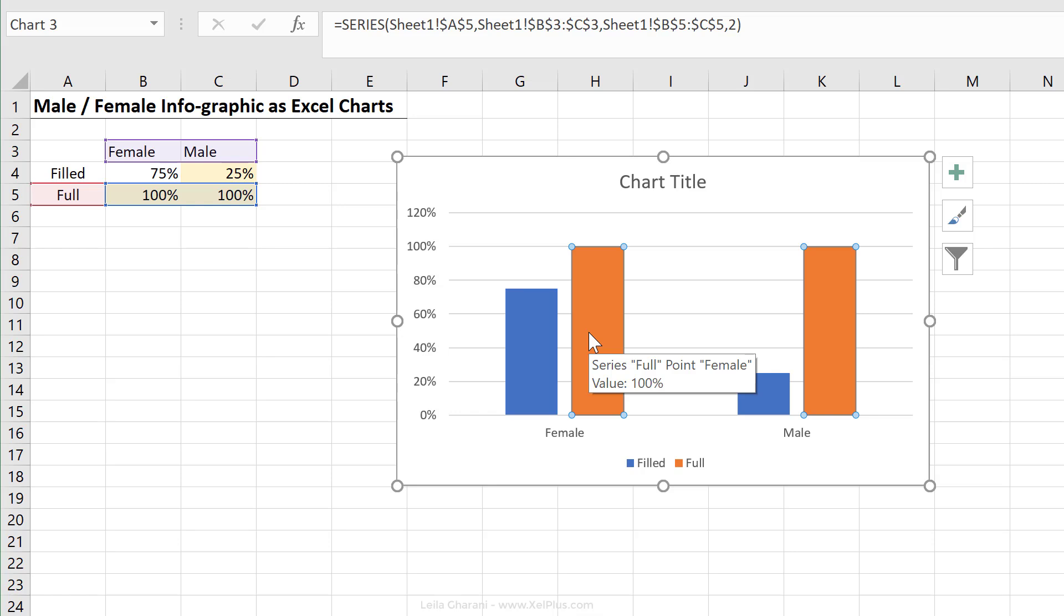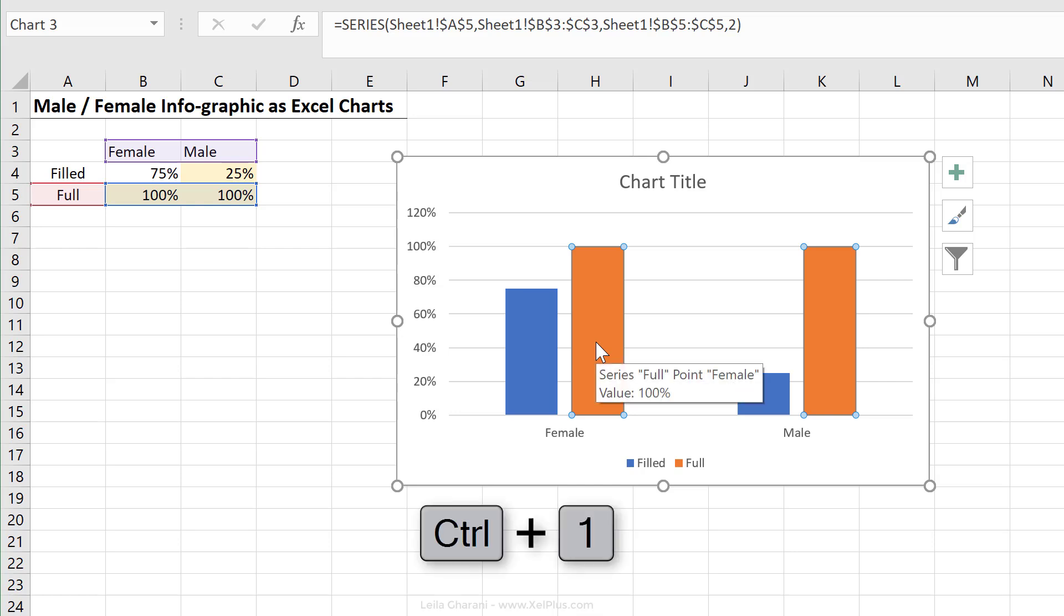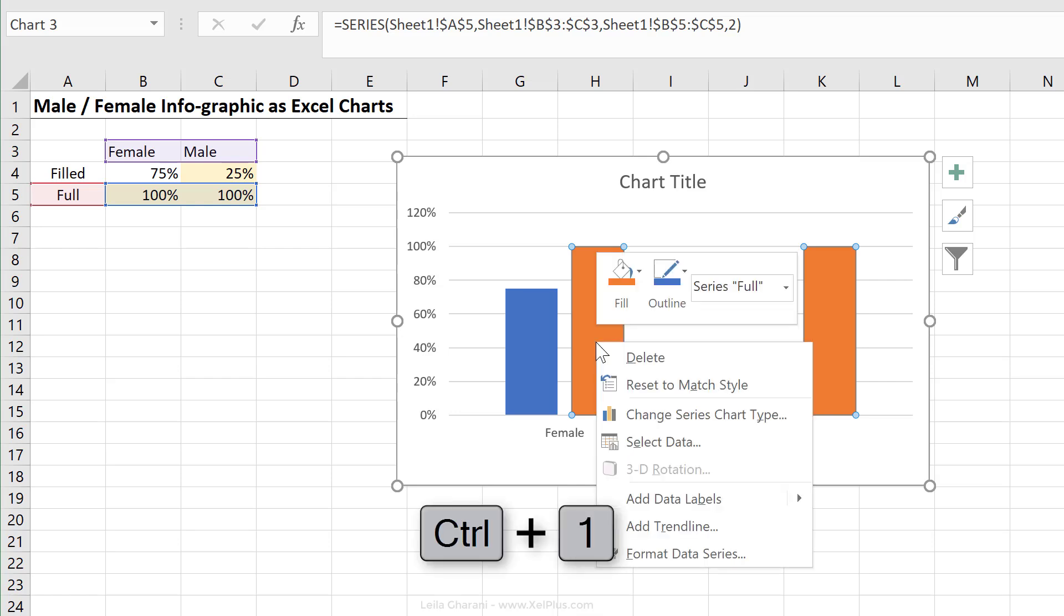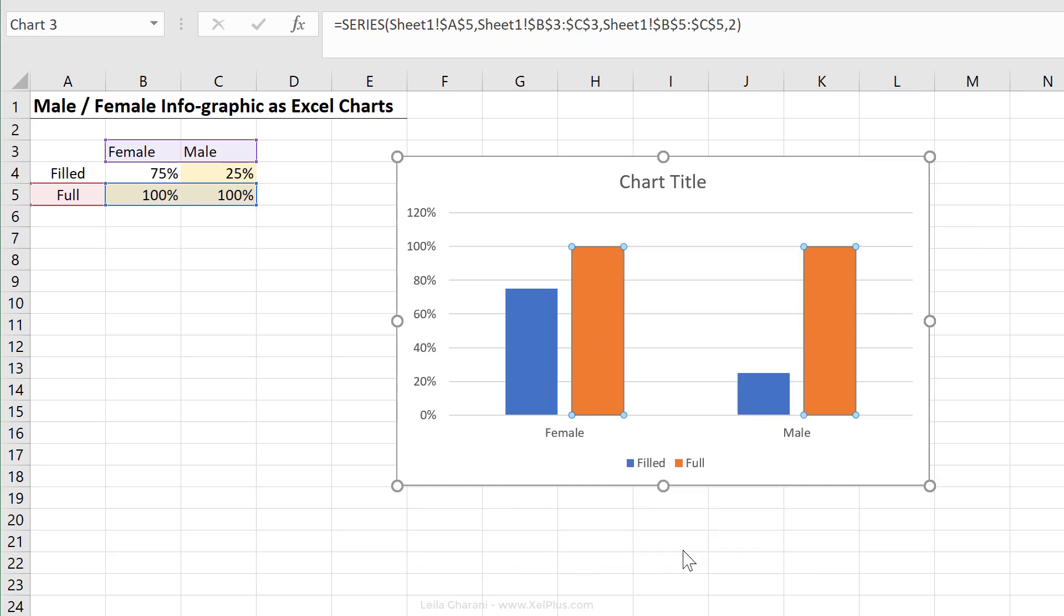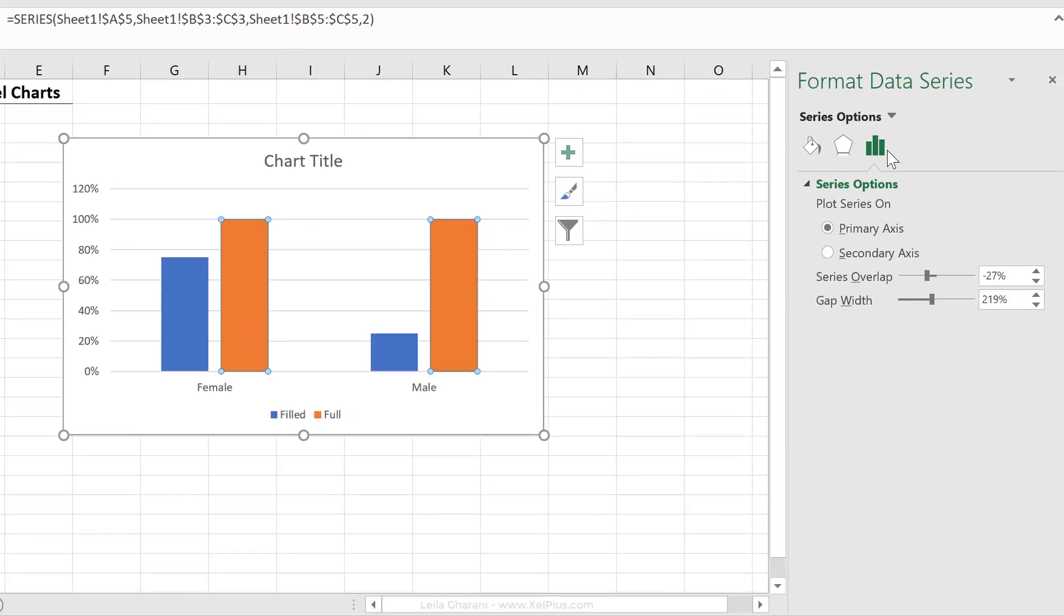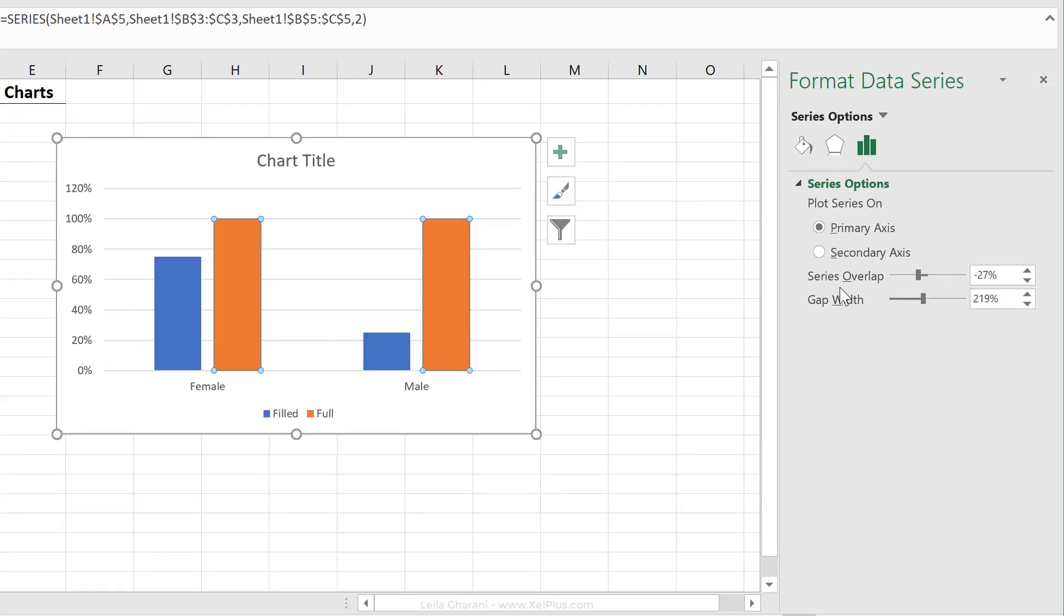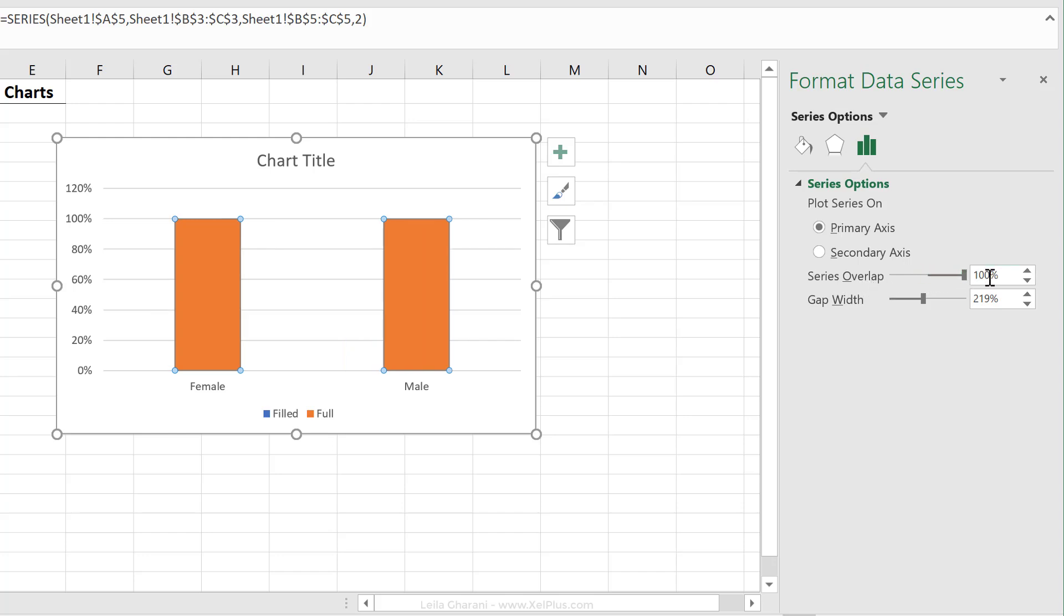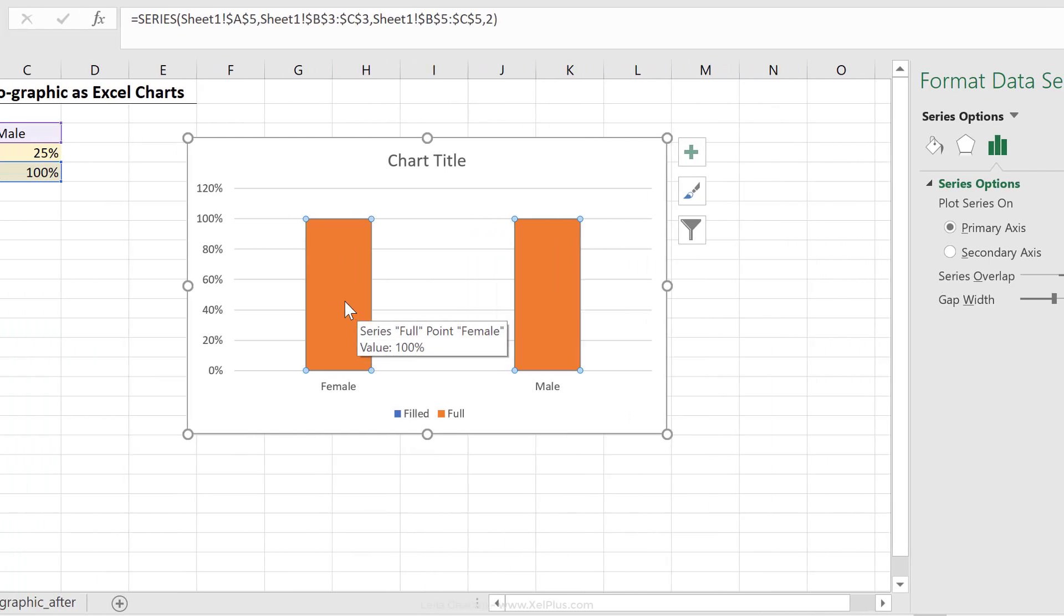There is an option for this, so if you click on any of these bars and bring up the properties, you can press control one, double click them, or right mouse click, go to format data series. Under options here, we can see something called series overlap and if I bring this all the way up to 100%, I can see one series overlapping the other.